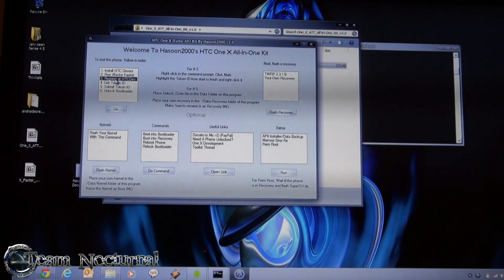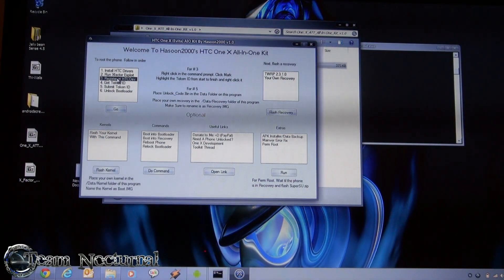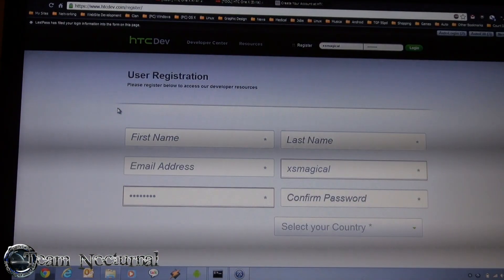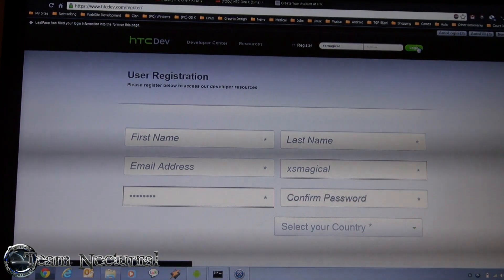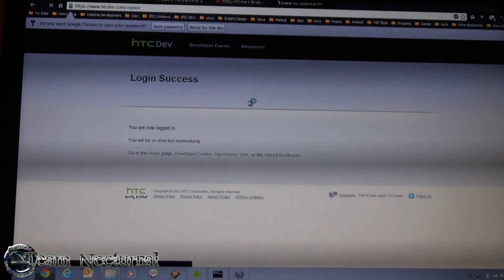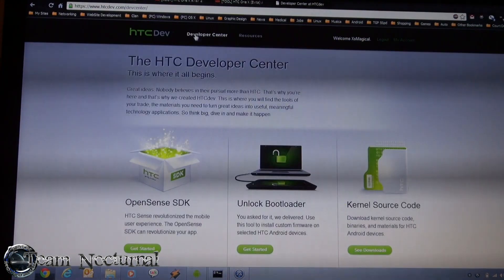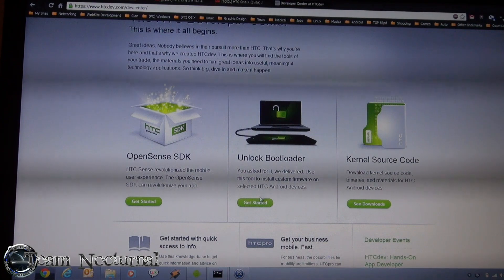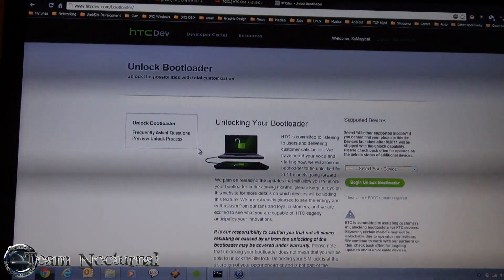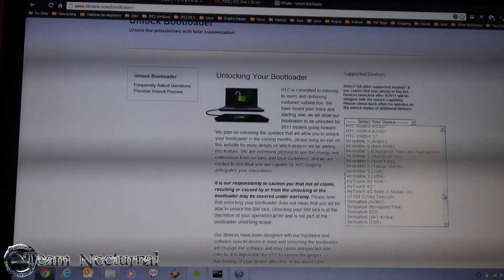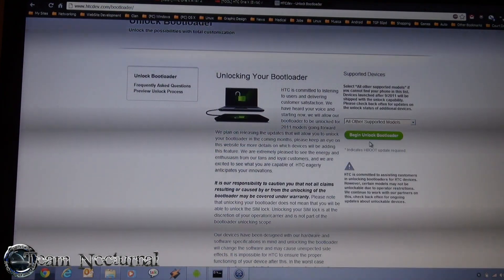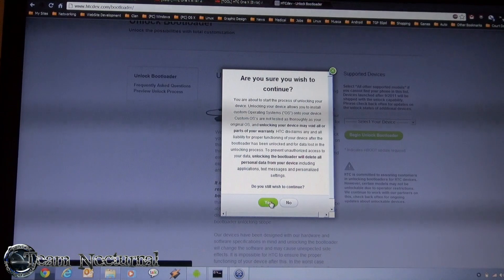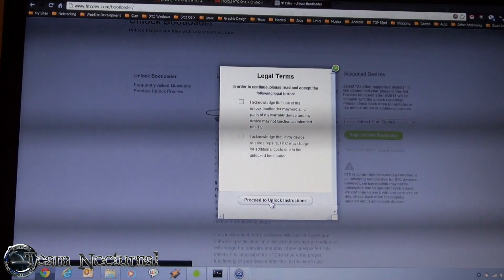Now when you open the toolkit, you can hit number three register HTC development and hit go. It's going to open up your registration form. I already have an account, so I'm just going to go ahead and log in. Now what you want to do is go to the developer center, and go to unlock bootloader. What you want to do is select your device, go all the way to the bottom here, and you put all other supported models, and you hit begin unlock bootloader. Do you still want to continue? Yes. Keep in mind this will void your warranty.